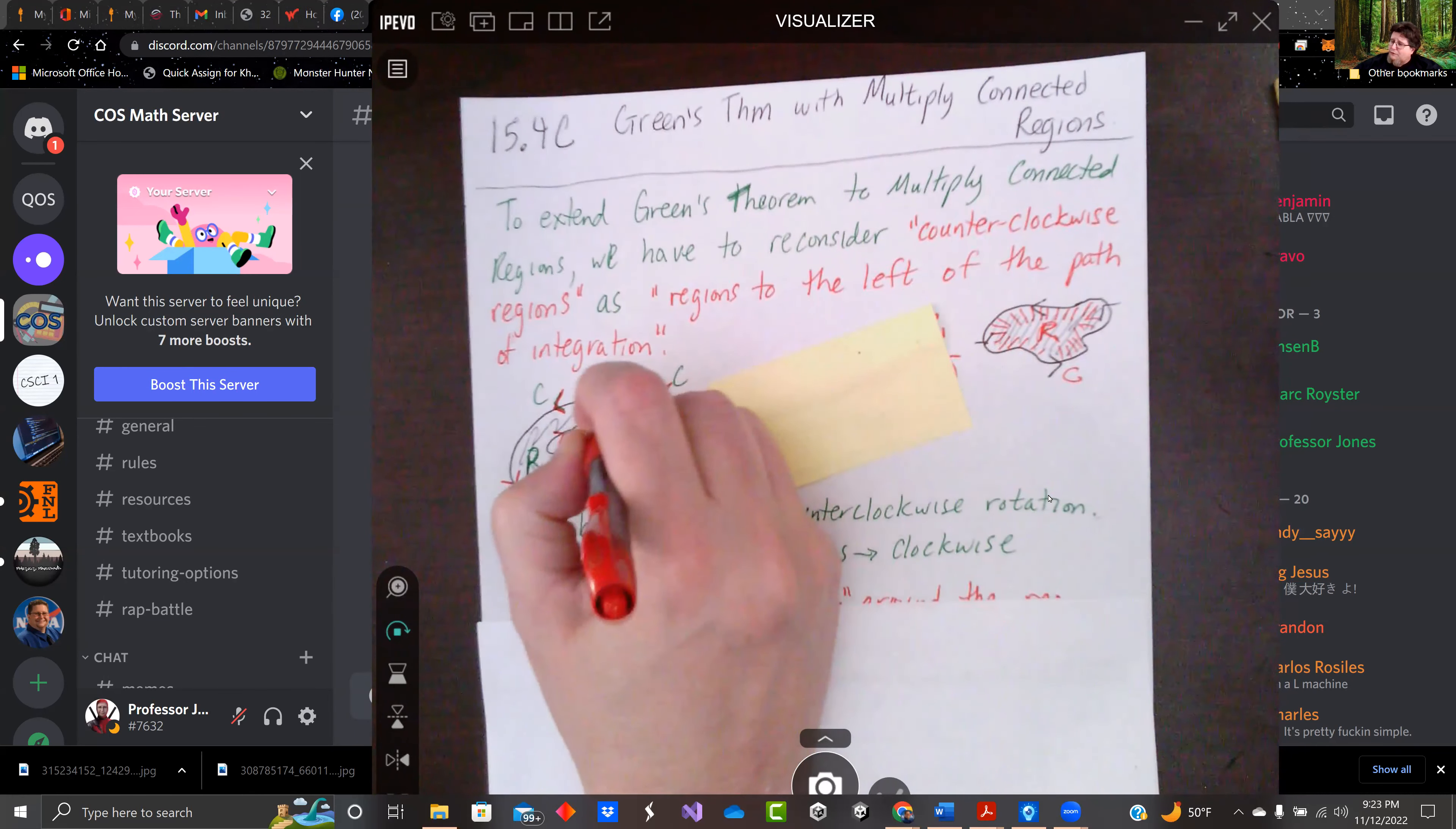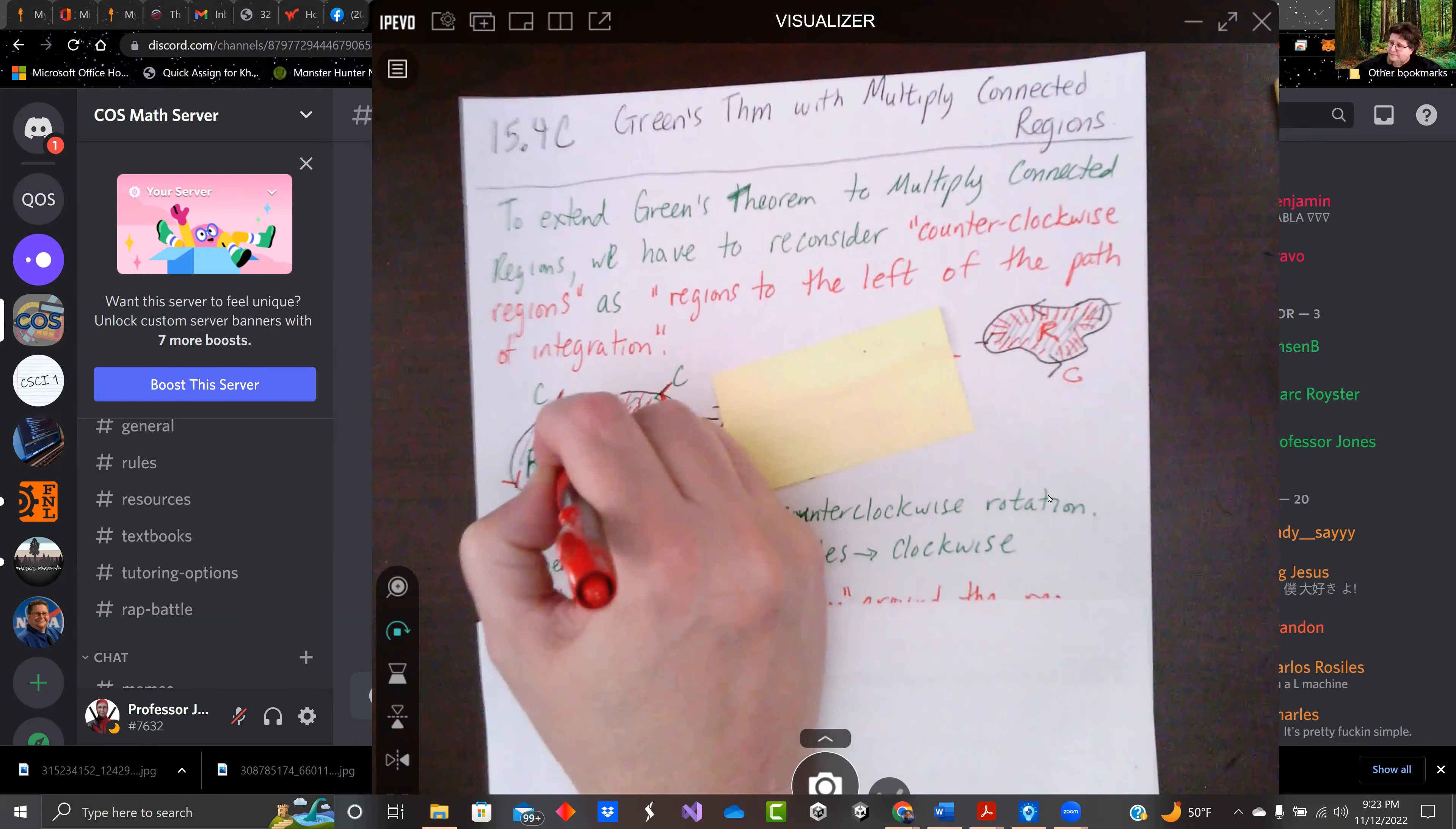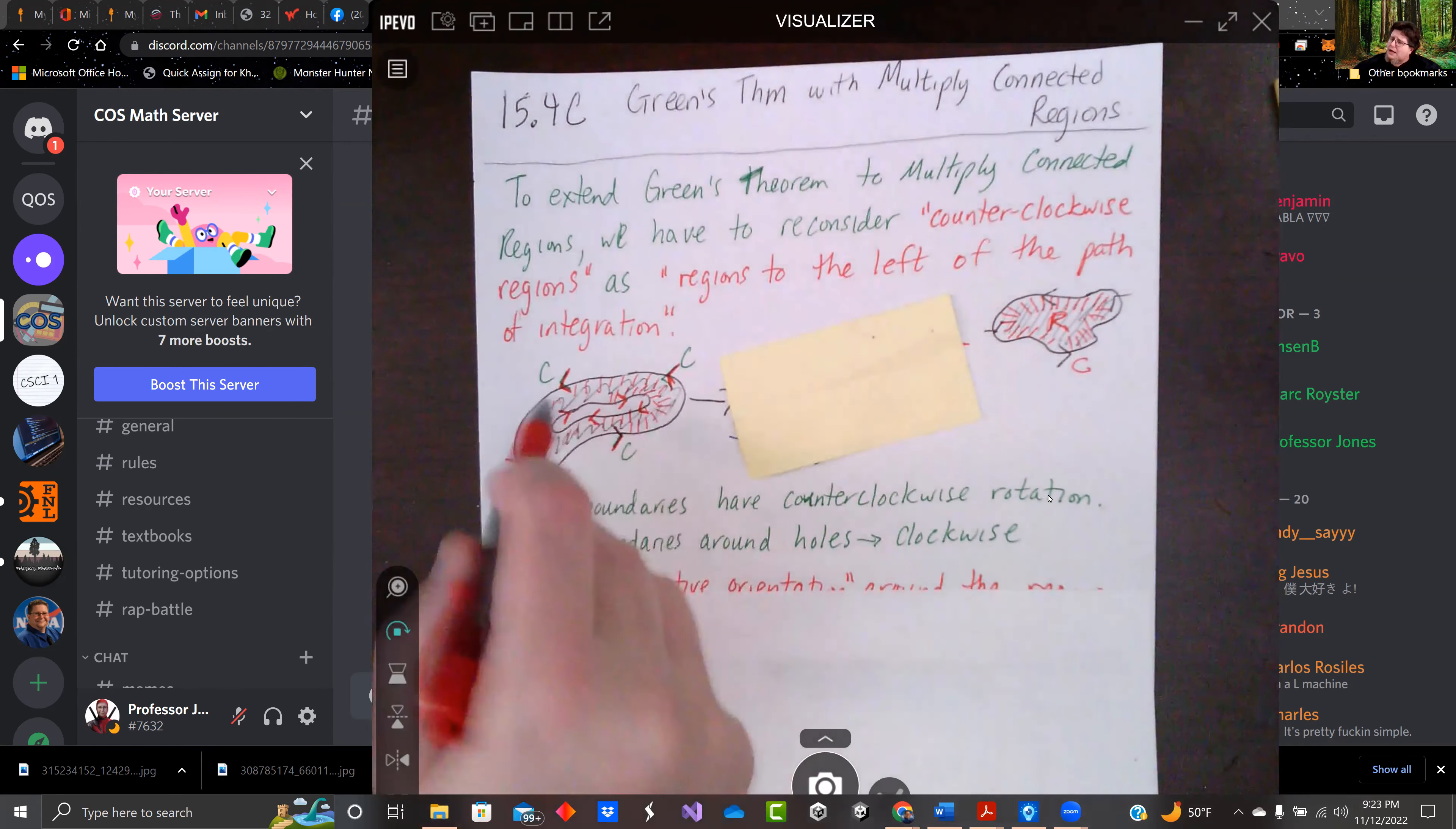And if we want to address the inside path, the path needs to go the other direction. So it's going clockwise there. Okay. So the outer one is going counterclockwise.